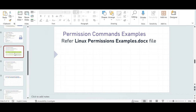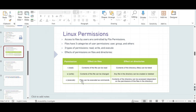We've now seen read and write permissions on files. If the user has write access they can change the file; if they don't, they cannot. If the user has read permission, they will be able to see the contents of the file, otherwise not. Next, let's see the execute permissions example.